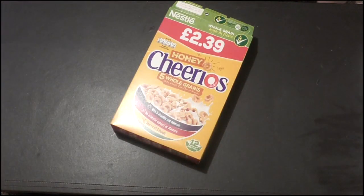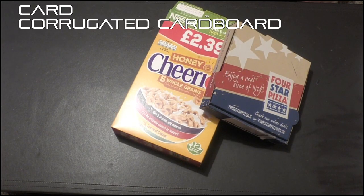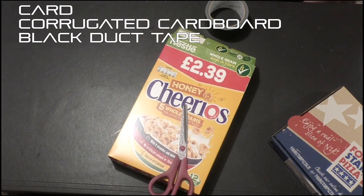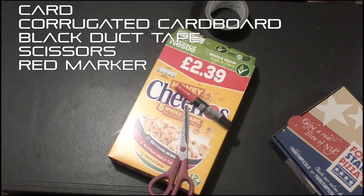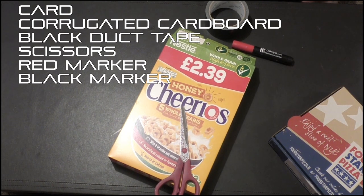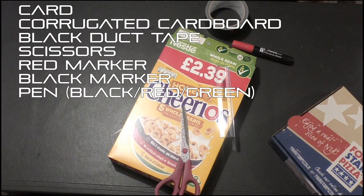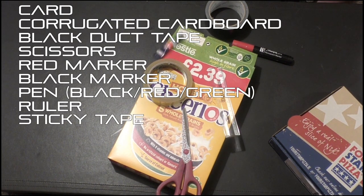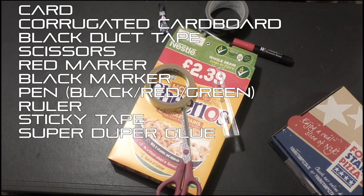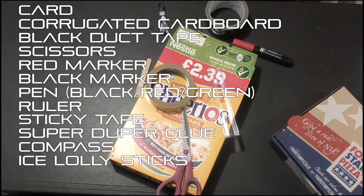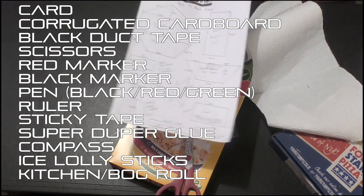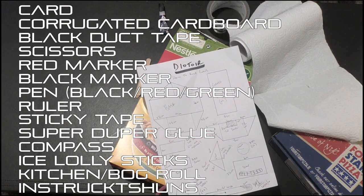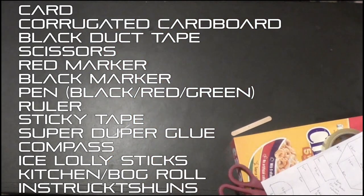In order to build Deator, you will need the following: some card—I've gone for a Cheerios box because I'm tight—some corrugated cardboard, again went with a pizza box, some black duct tape, scissors, a red magic marker, a black magic marker, a ruler, some sellotape, some super glue, a compass, some lollipop sticks, and some kitchen roll or Aldi toilet paper. Most importantly of all, you will need the official Deator How to Build Instructions, which you can find on my Facebook page free of charge.